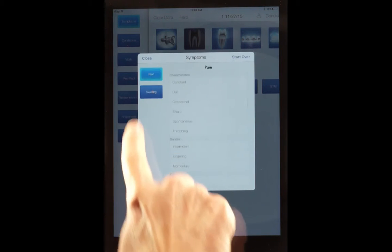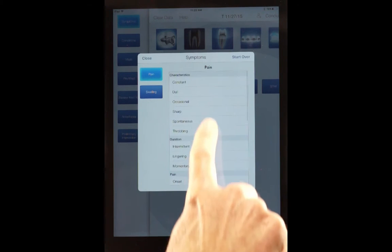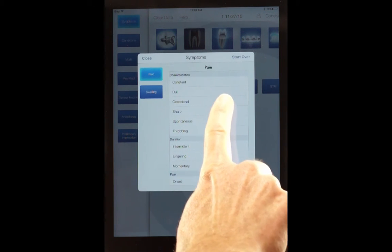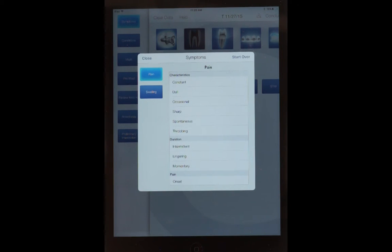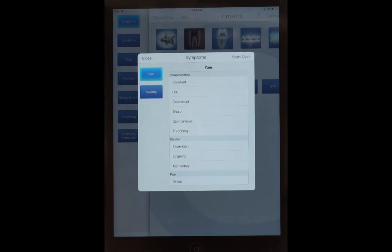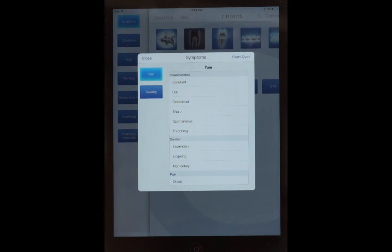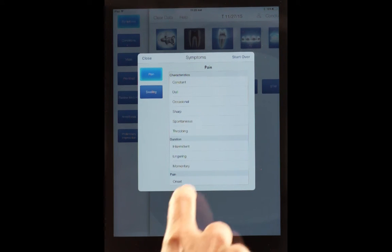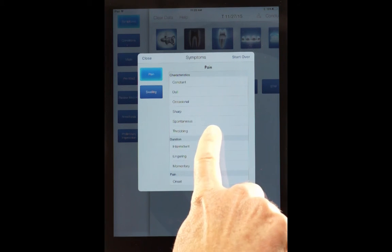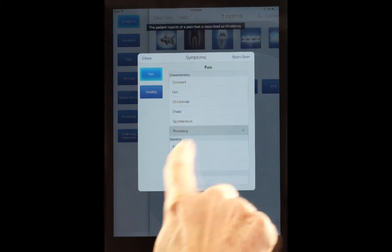For example, we open up pain and here we can ask the patient, for example, Mrs. Jones, can you tell me about your pain? Can you characterize it as constant, dull, occasional, sharp, spontaneous, or throbbing? And she may say, well, it's throbbing.